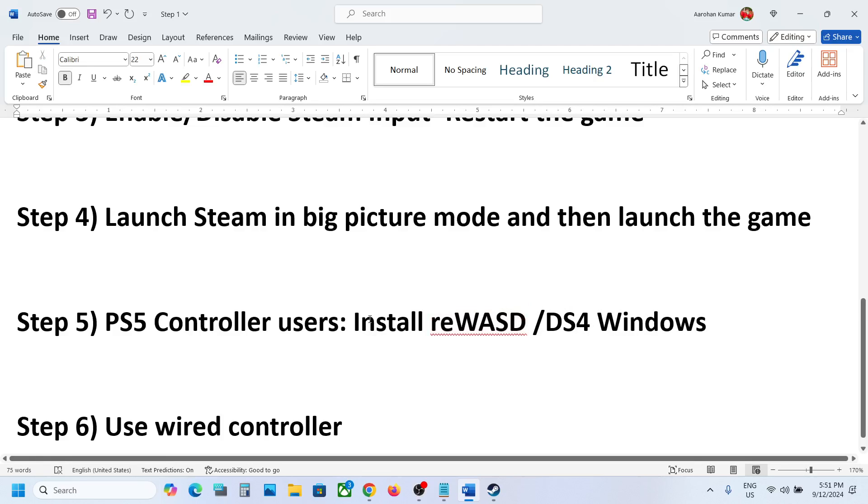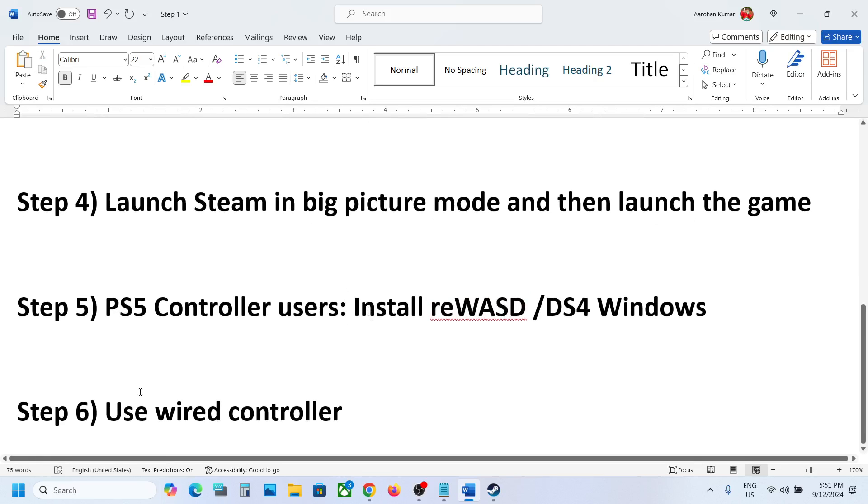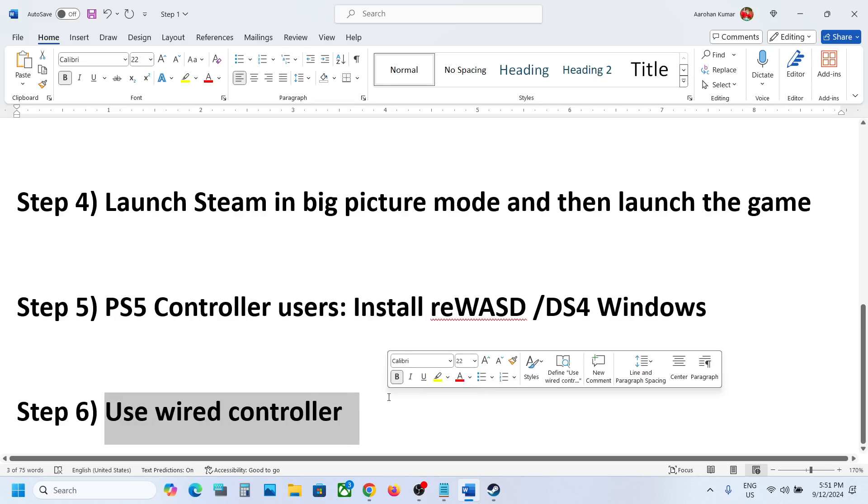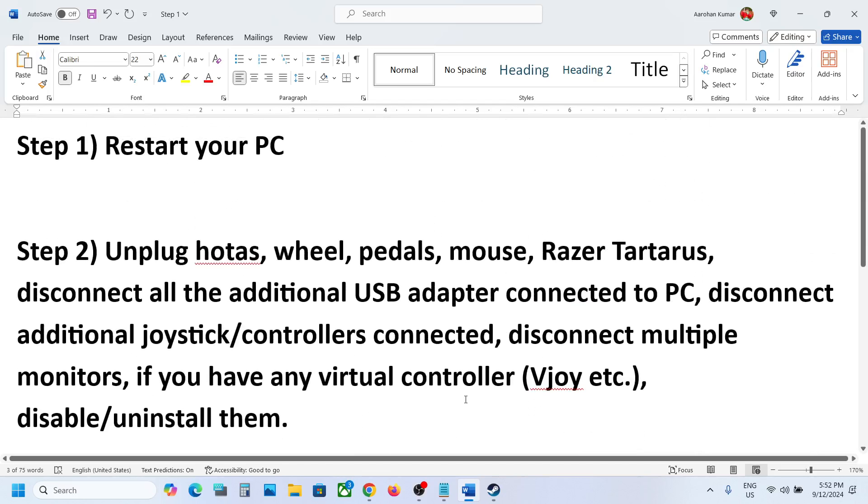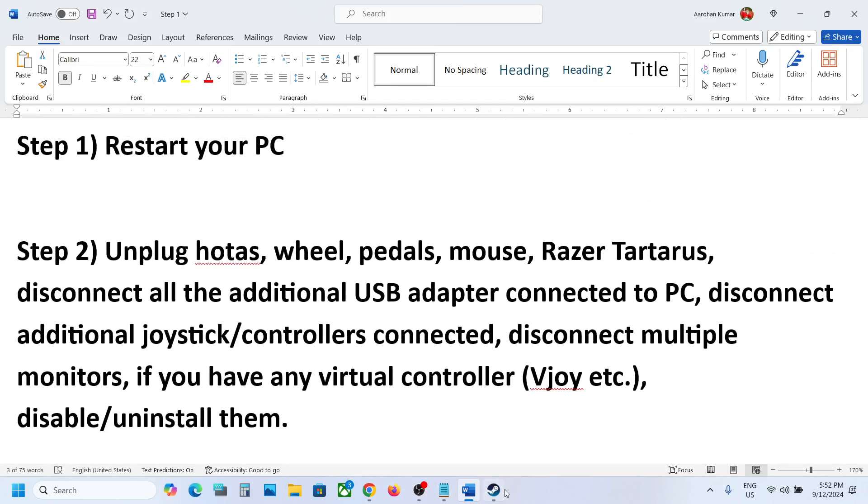If nothing is working, the last step is to use a wired controller. You can connect your controller to the computer using the cable and then check.